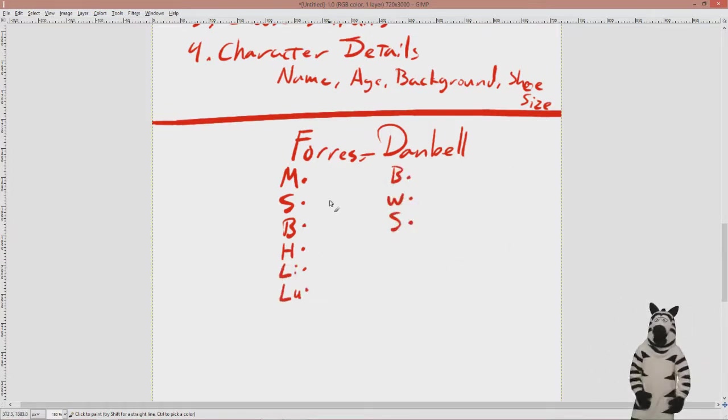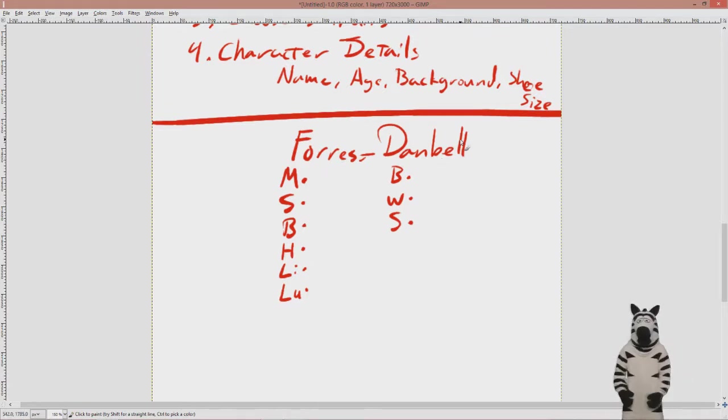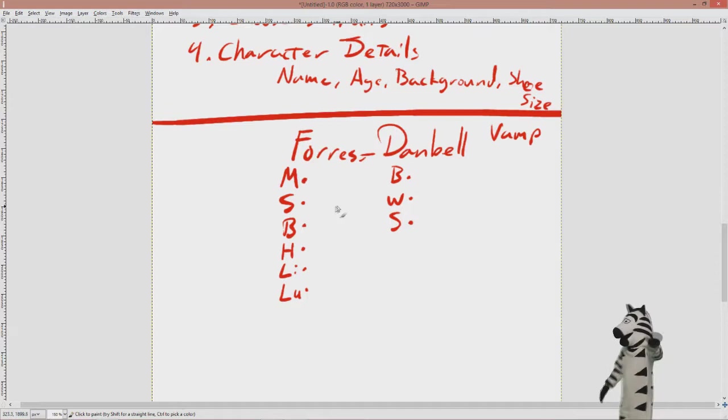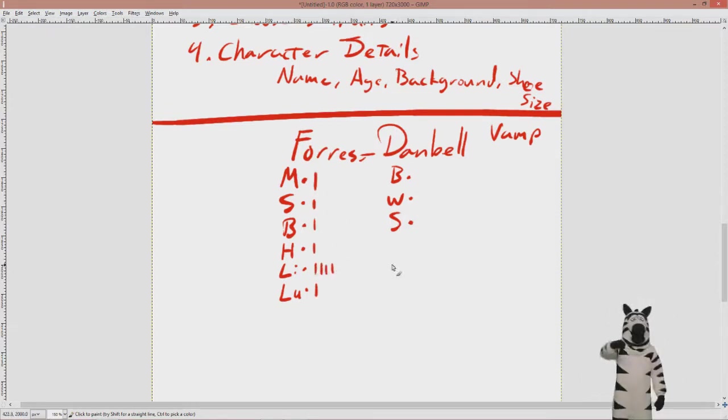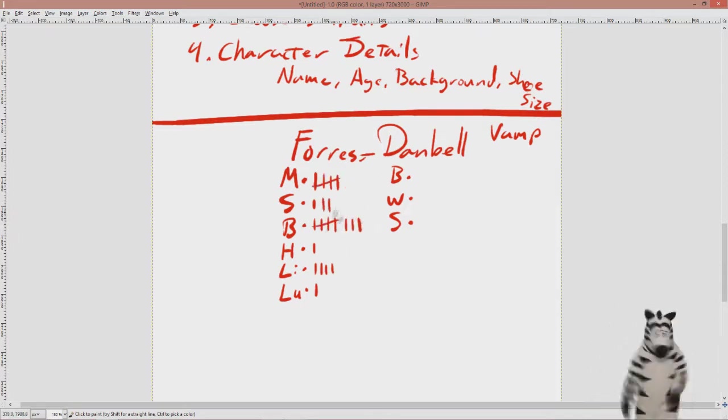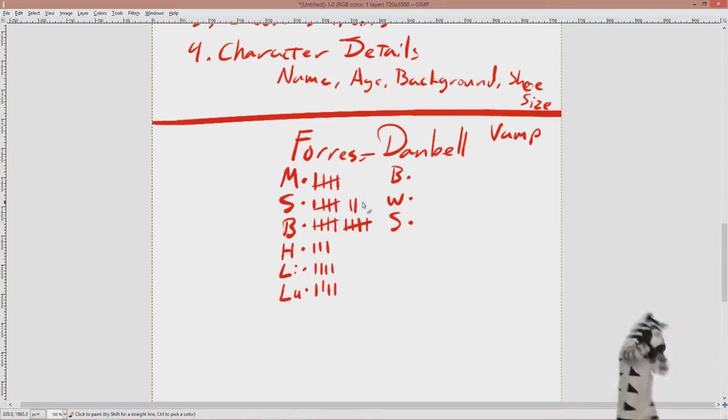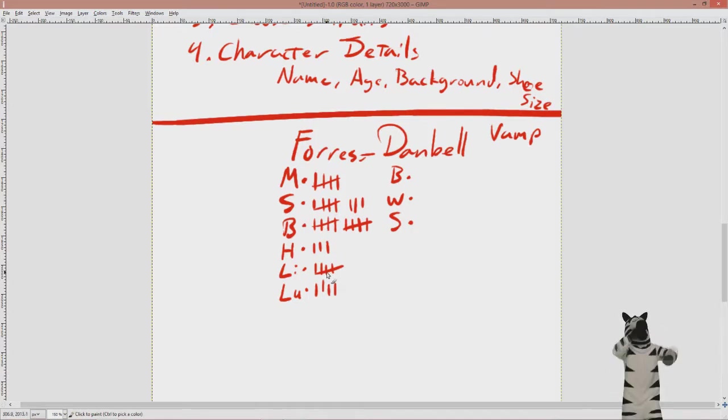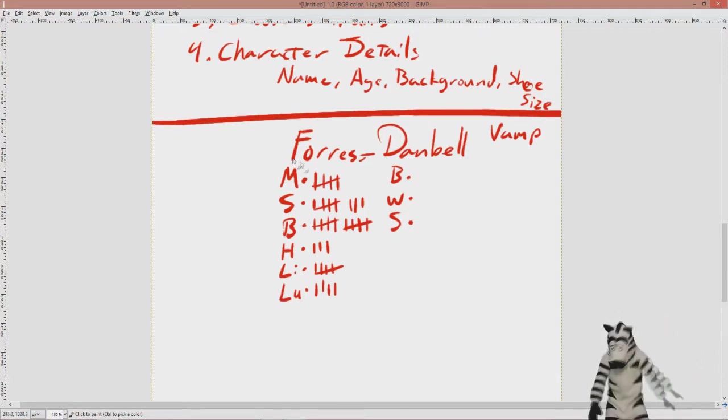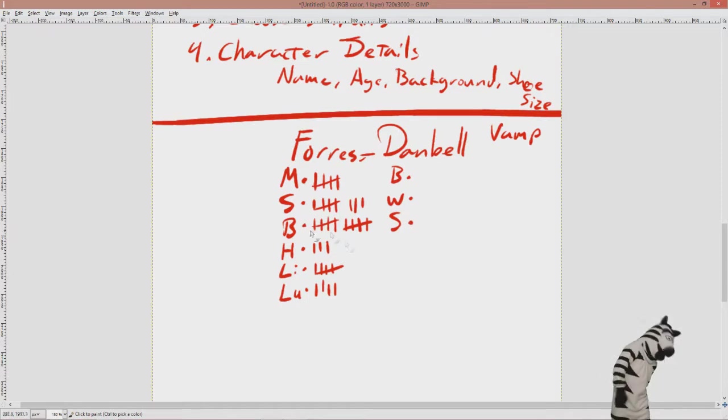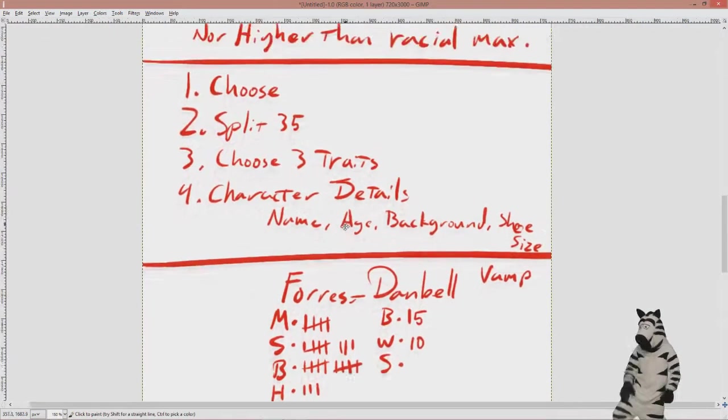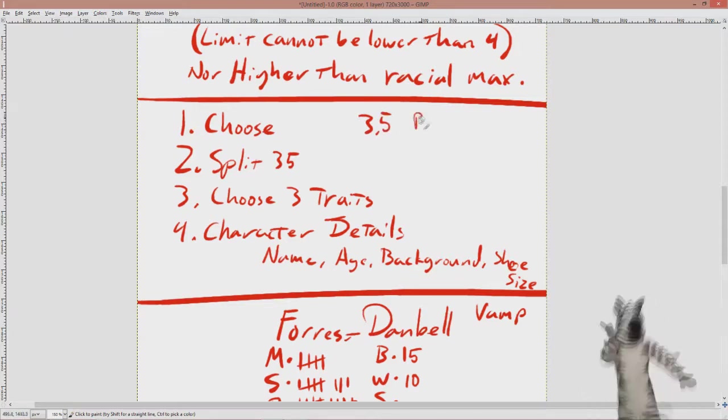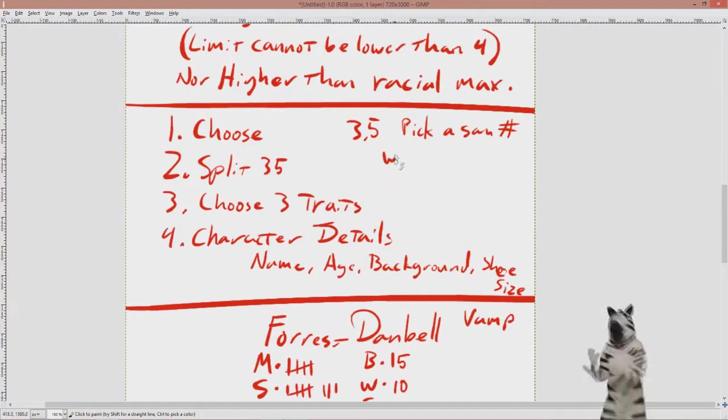We have Forest Dan Bell. He is going to be a vampire, and we have 35 points to split up. Six, that's nine points so far. There we go, 35 points. So really smart, average build, way above average nimbleness, no heart, and eh luck. His sanity, that's something we need to put in here.